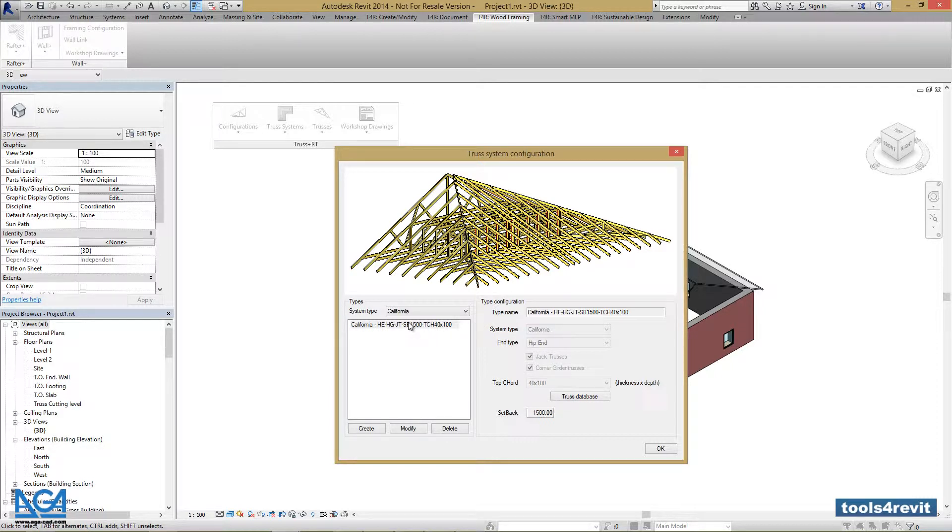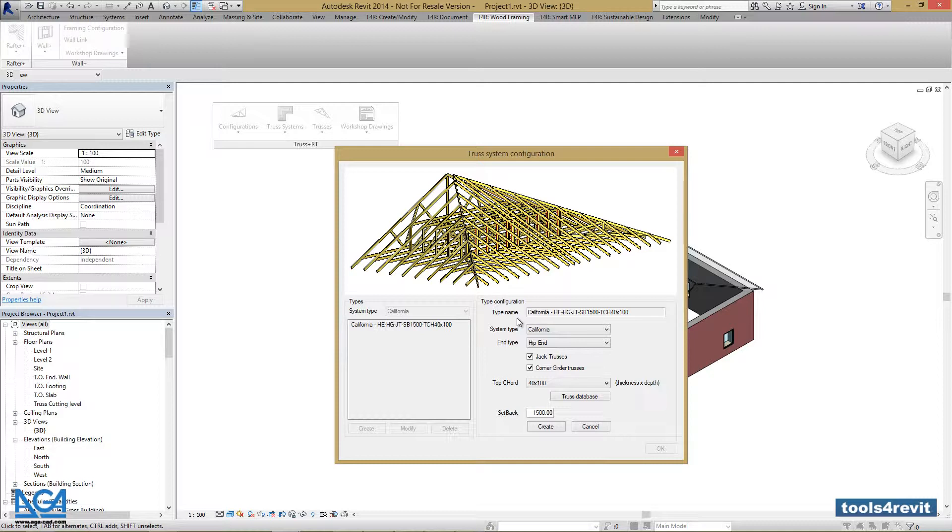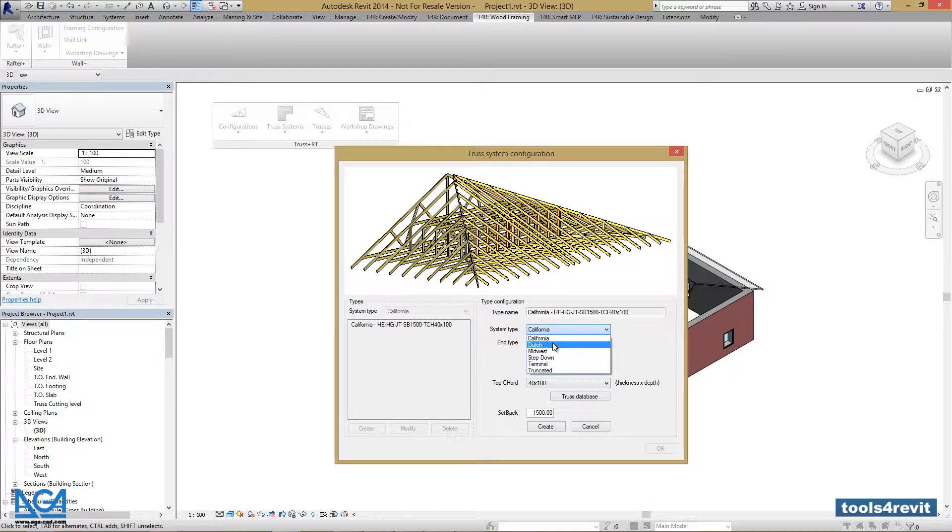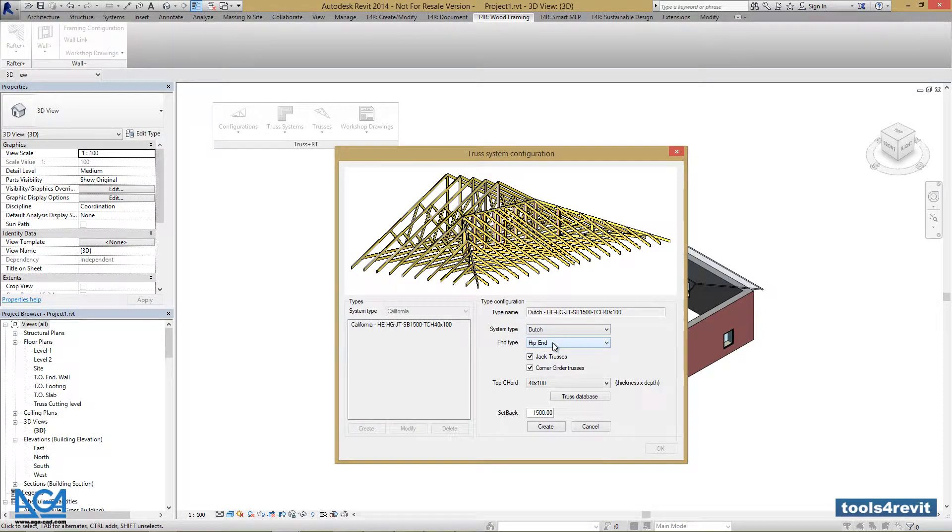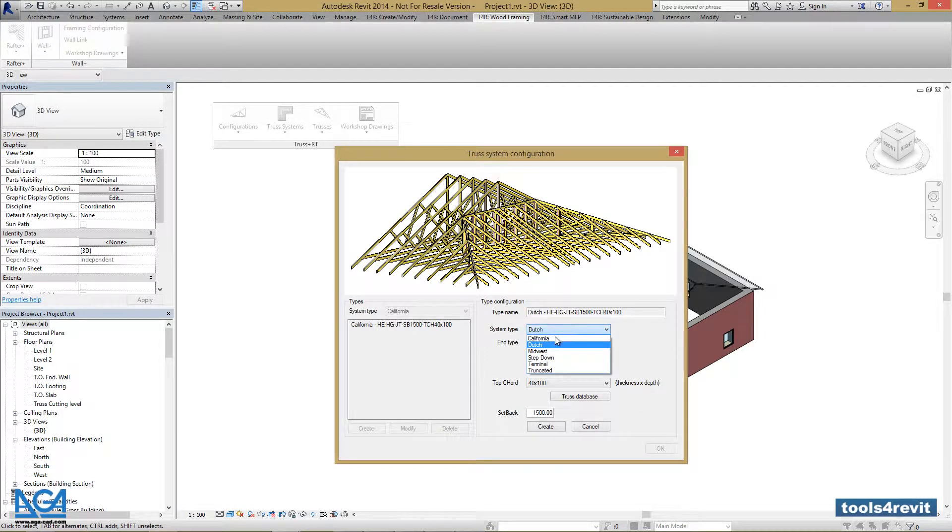Let's try and do that. We can press Create. And now we can select the system type we want to create, for example Dutch. We can see the pictures with the corresponding truss system that we've selected.